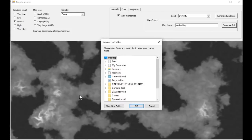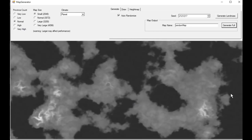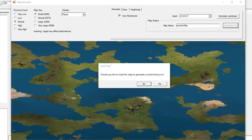We'll go ahead and hit Generate Full, and this will open a box where you can determine where you want things to go. I'm going to put it in my generator vid folder. This can take some time — as it says there, larger maps may affect performance and it may even stop responding, which it has done here, but it is still working. When it's finally finished — that probably took me about five minutes to generate — it will look something like this, which is much more reminiscent of a CK2 map.